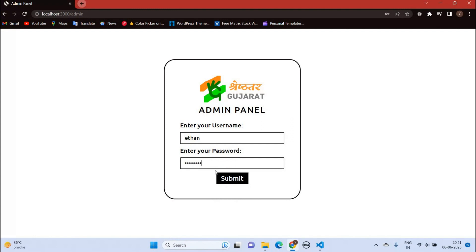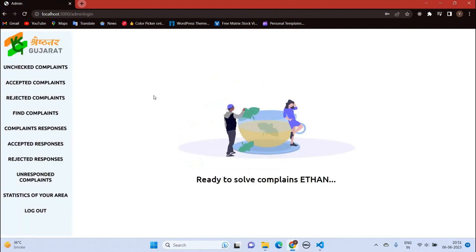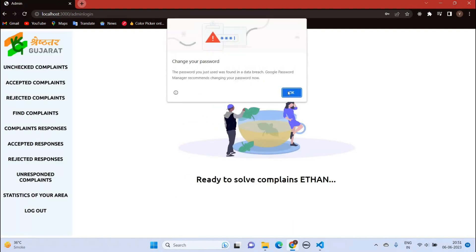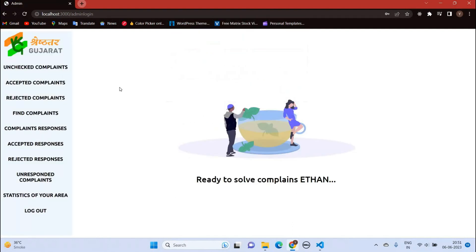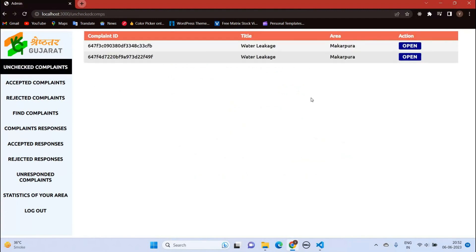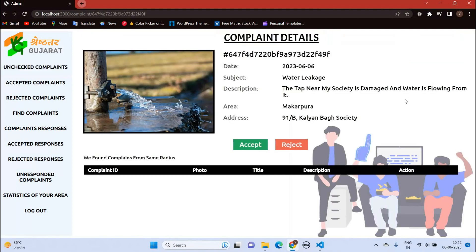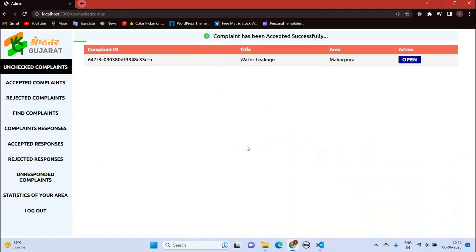Let me enter the username and password. Here is the middleman dashboard. In unchecked complaints, we have two complaints. This is the complaint which I just made in front of you. Let's accept it. And this complaint is the complaint which I made a few minutes ago.